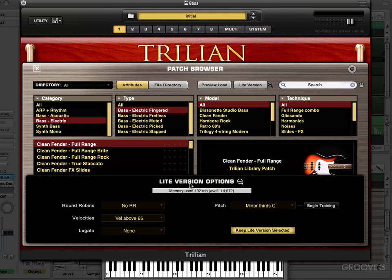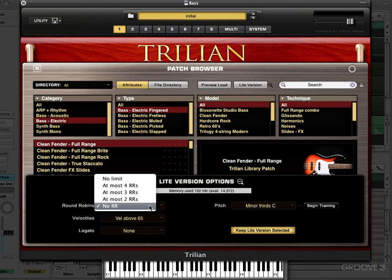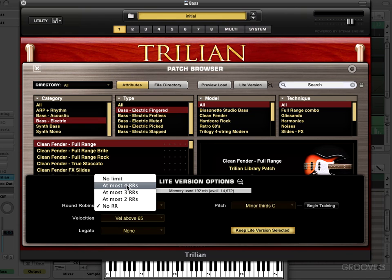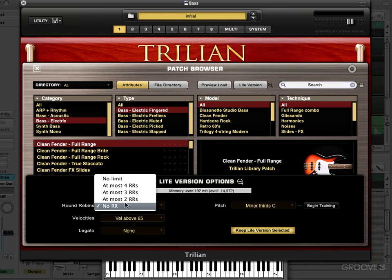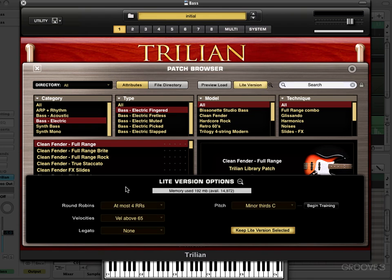So let's look at our options here. We can optionally include or exclude the round robin samples. We have no limit — meaning some patches use up to 20 round robins — or we can leave them all enabled, use a maximum of four, three, two, or no round robins. I'll leave it at most four since I know there's only four round robins in this version.